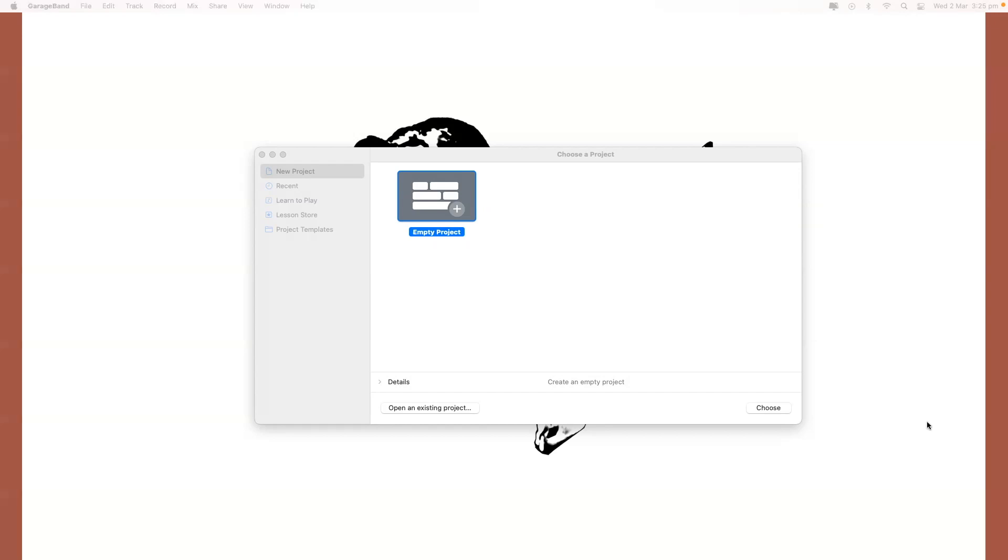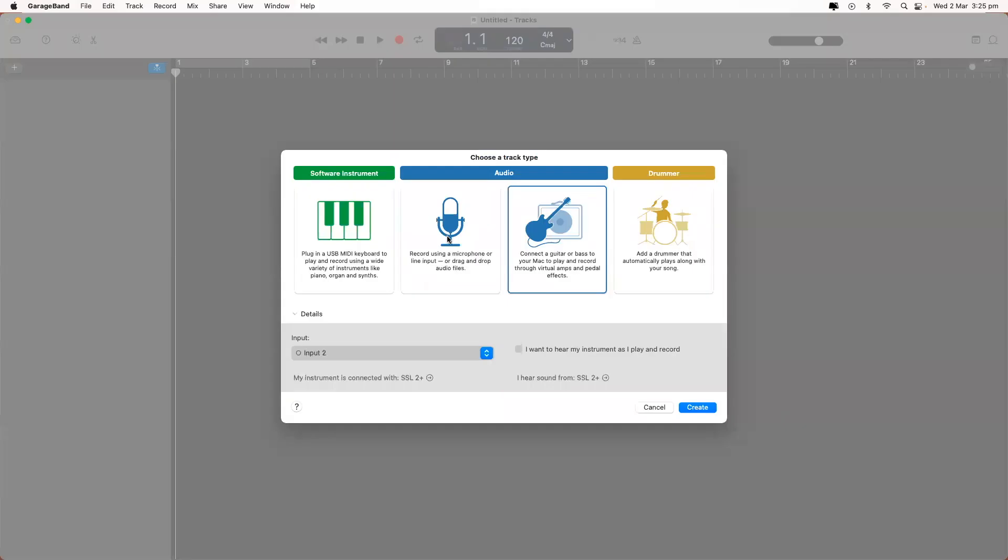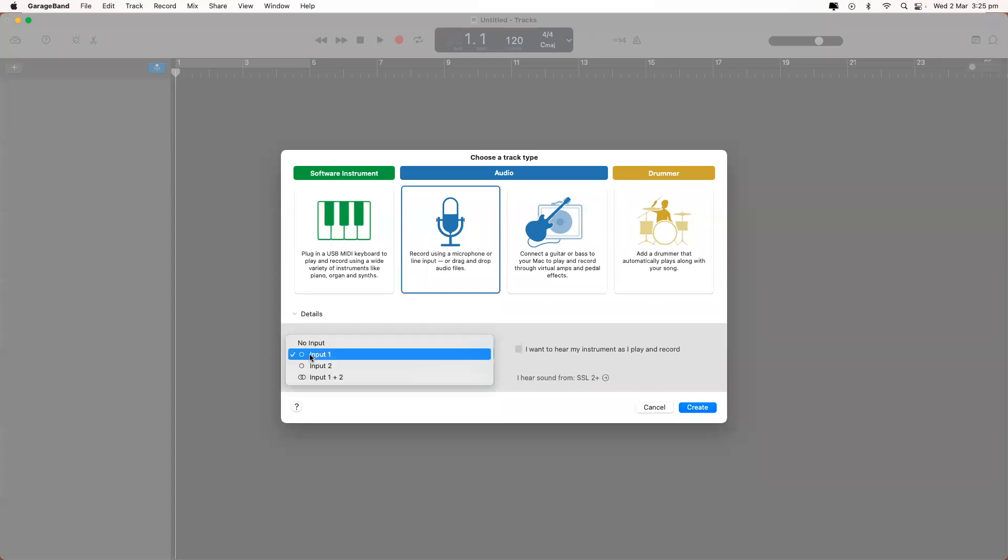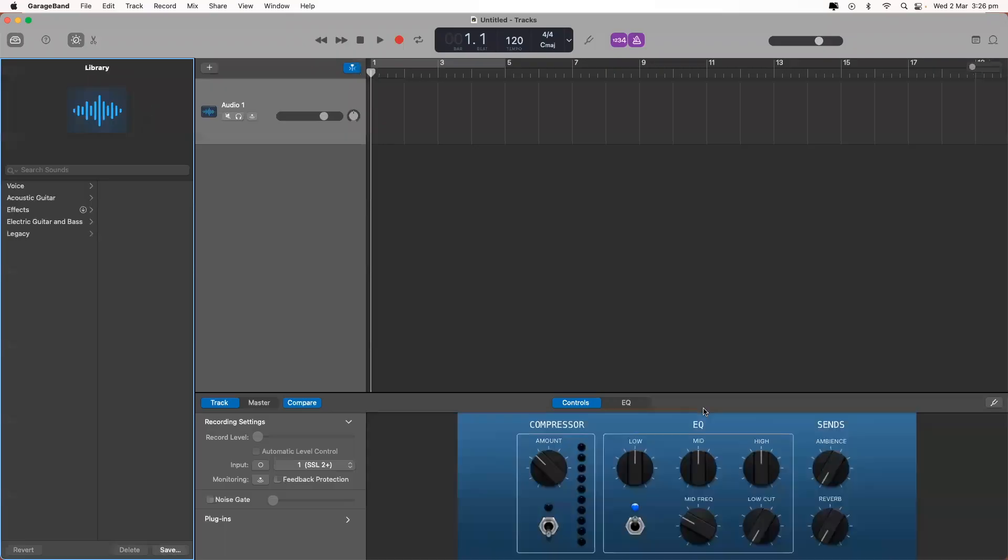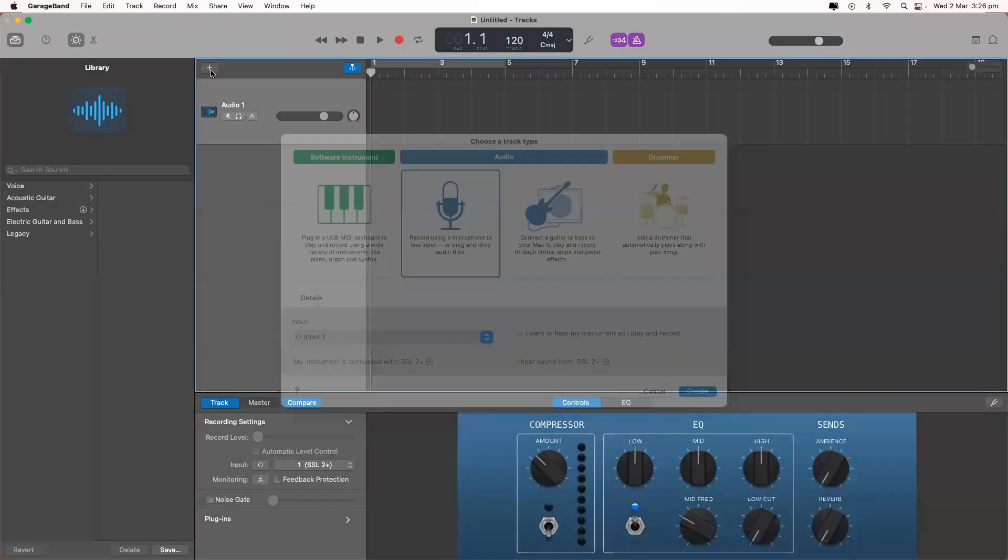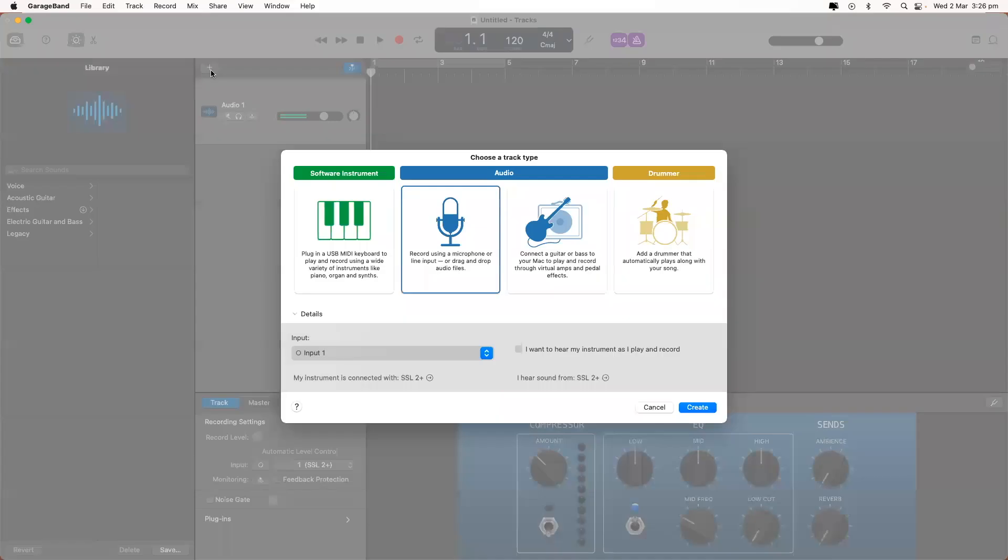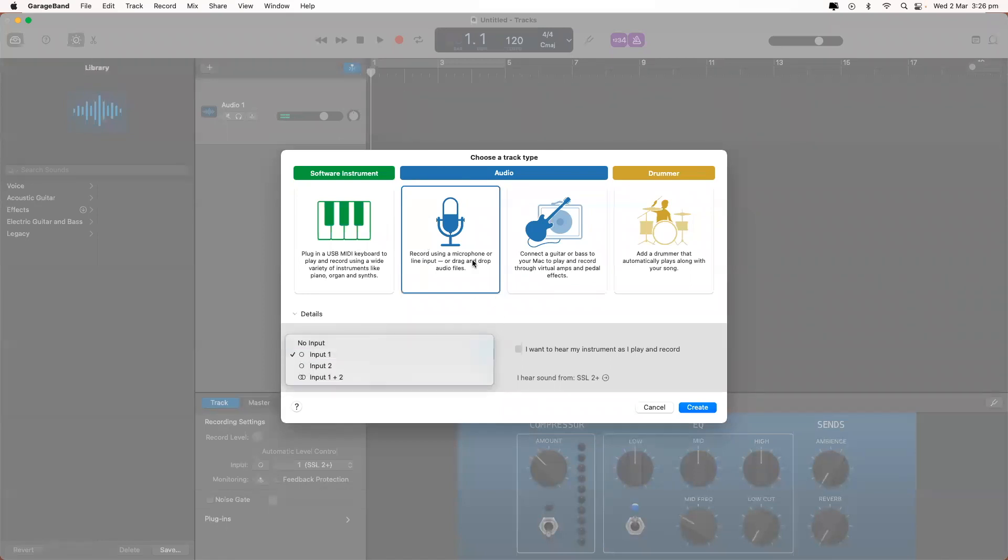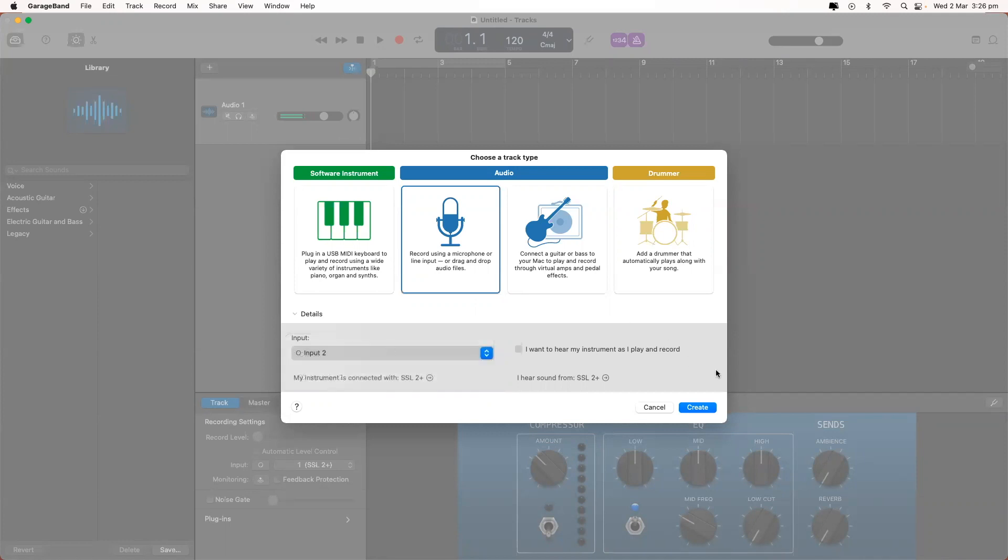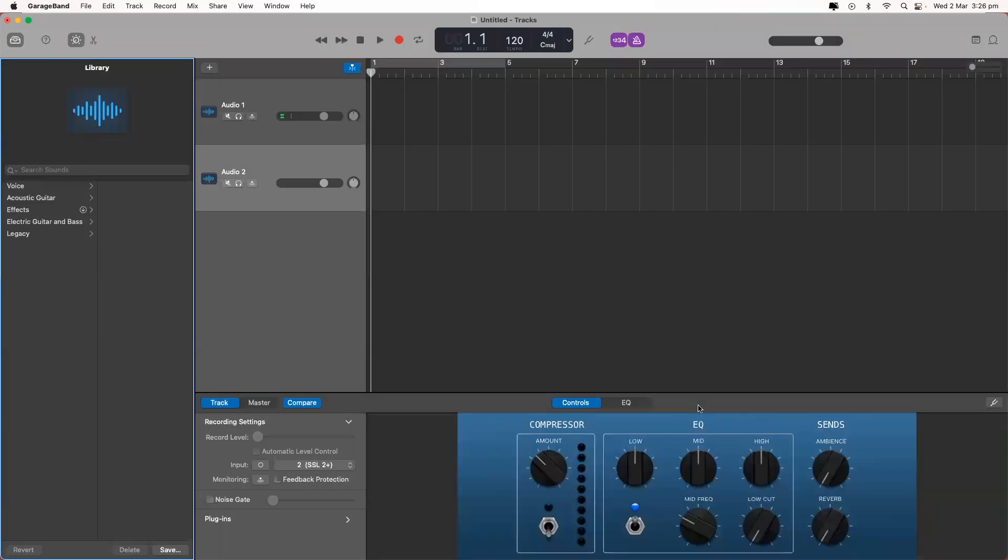Open GarageBand and choose Empty Project. We choose the microphone, and we want input 1, and that's our first microphone. Hit the plus icon. Still with the microphone selected, and we'll change this to input 2. And that is our second microphone.